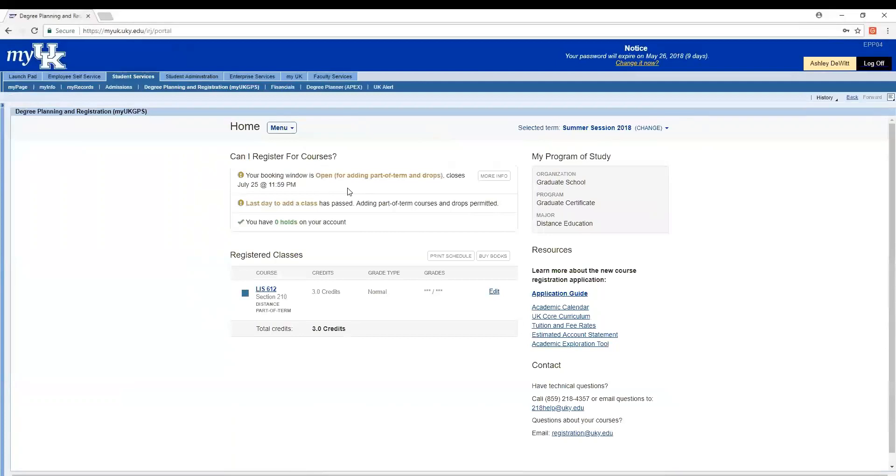Student Affairs will typically send out those reminders to the listserv as well as the advising shells in Canvas. So it's very important to know when your booking window is so that you can register for courses on time and you don't risk being not able to register for a class that you want.